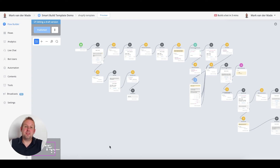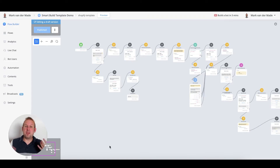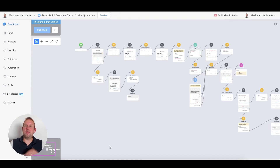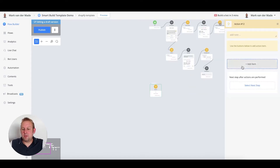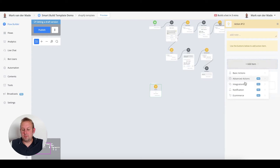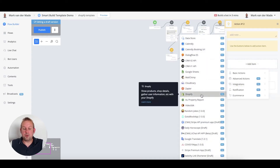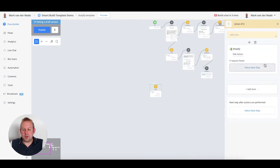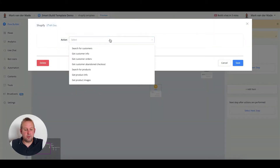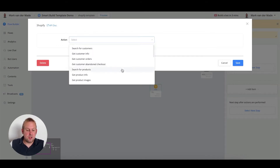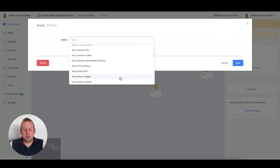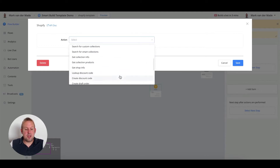To start your Shopify integration and shopping experience directly inside your chatbot, go to any flow and use the Shopify integration by adding an action block. From this action block, go to 'Add Items Integrations' and you'll find Shopify. Once pressed, you have access to all the following actions: search for customers, get customer info, customer orders, customer abandoned checkout, search for products, product info, get product images, get product variants, and more.